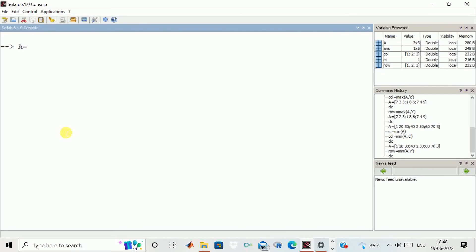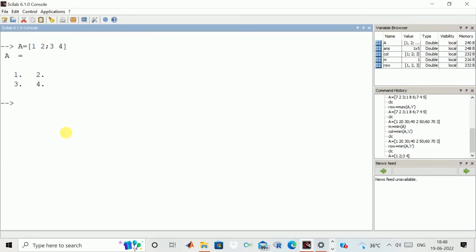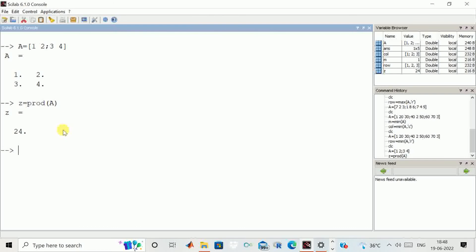Now we define a small matrix: 1, 2, 3, 4. Another operation that can be performed on a matrix is the calculation of the product of all elements. We write Z is equal to prod of A. It came out to 24. How it comes out to 24: 1 multiplied by 3 is 3, then 3 into 2 is 6, and 6 into 4 is 24. So like this, it calculates the product.